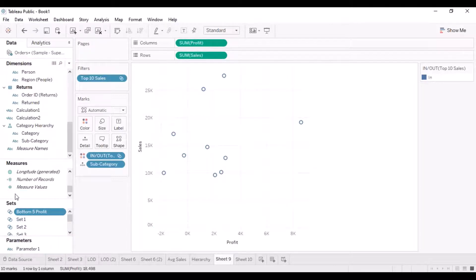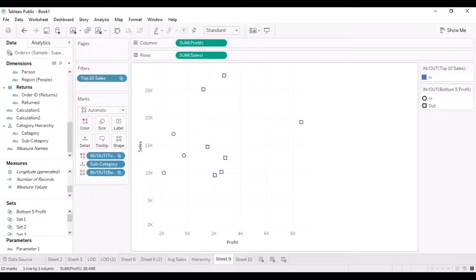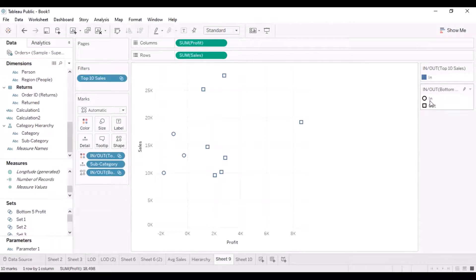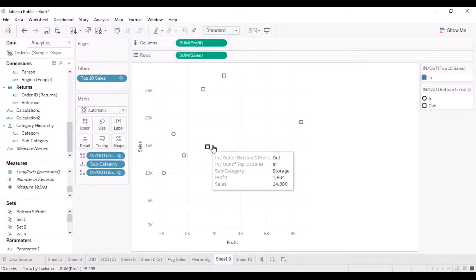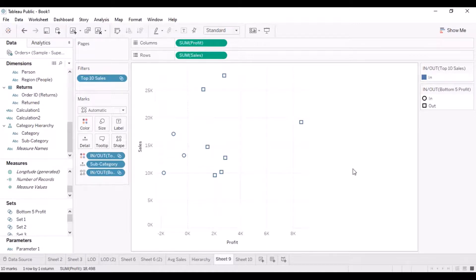Now I have another set created, visible in the Sets pane on the left. Bringing it into the view, I can see the In and Out values. Within the top 10 sales, the circles represent subcategories lying within the bottom five profit range, and the squares are out of that range. It's a kind of intersection, but I actually want to create a combined set that has subcategories which are both in the top 10 sales and in the bottom five profit.